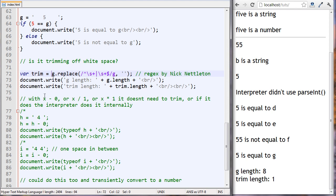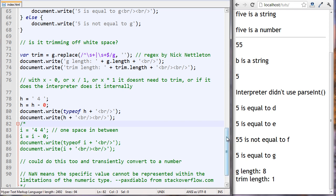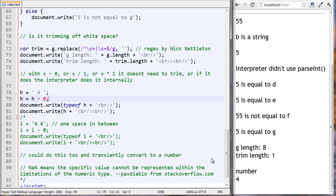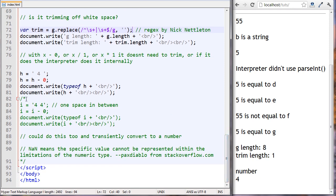Another possibility: variable h is set to the string 'four' with a space on the front and back. We then reset h's value to h minus zero, check its type, and output h. We can see that h was a string, but after setting h to this expression, h was converted to a number and the number is four. Just by doing a simple math expression like this, we didn't even need the replace method - it trimmed the whitespace and converted it from a string to a number.